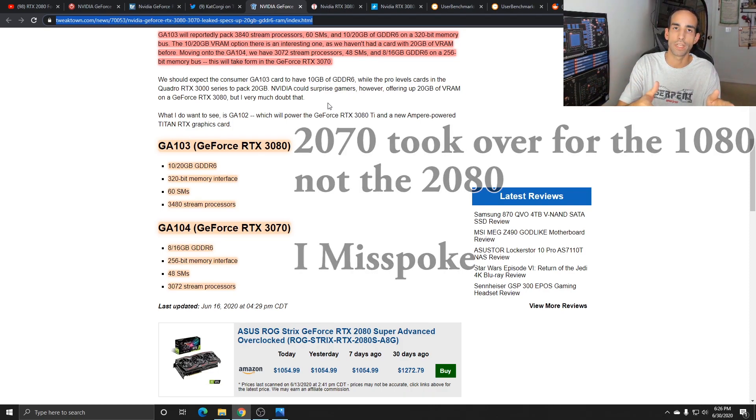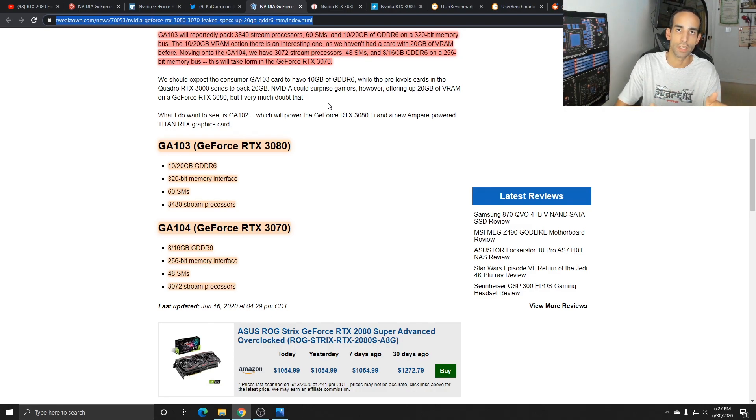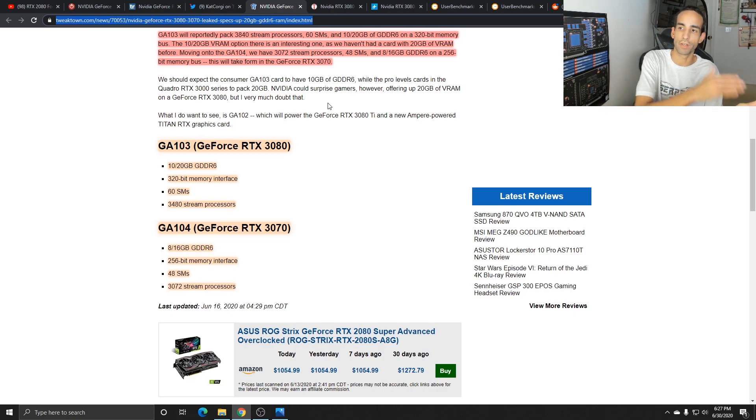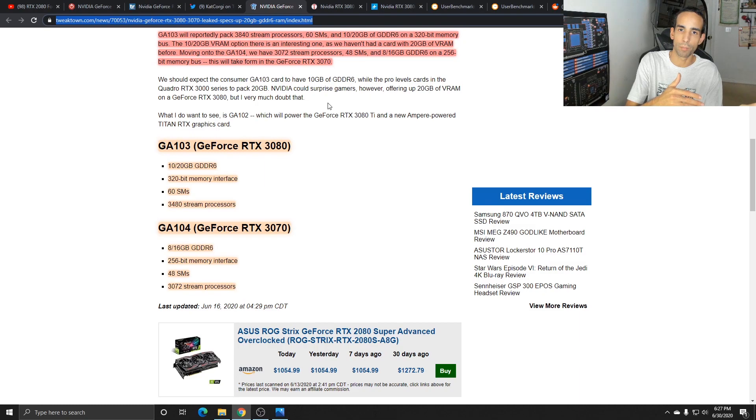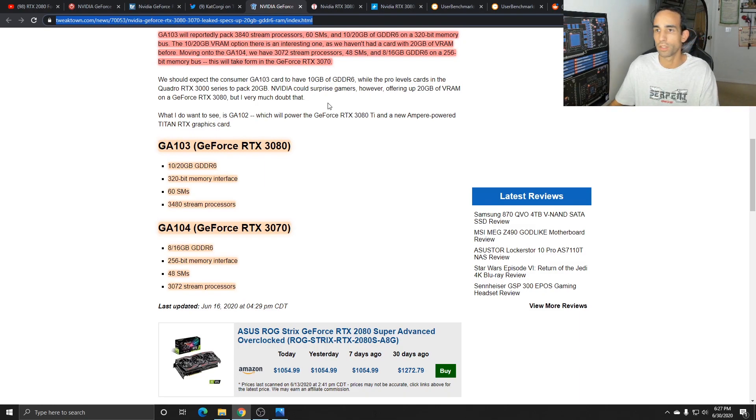The 2080 was on par or better than the TI depending on the title. So we're going to see the step up. The 3070 is going to be better than the 2080, the 3080 is going to be better than or equal to the 2080 TI, somewhere in that ballpark.